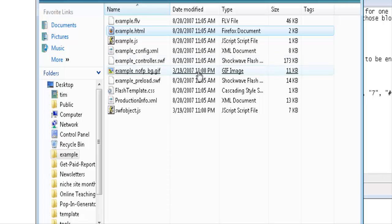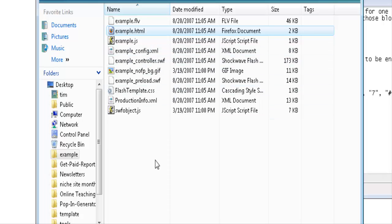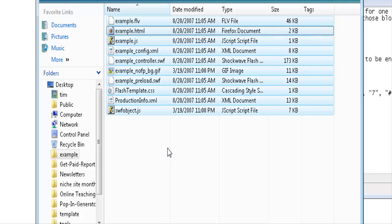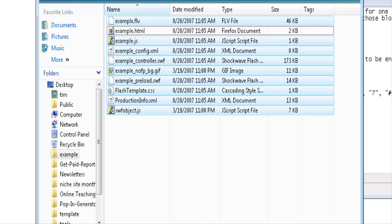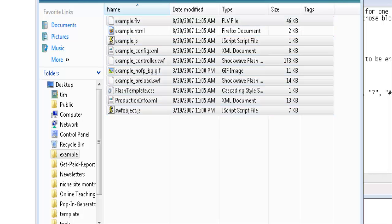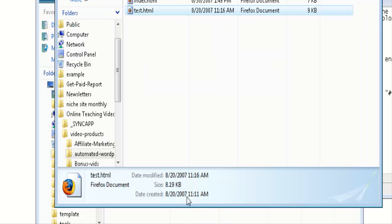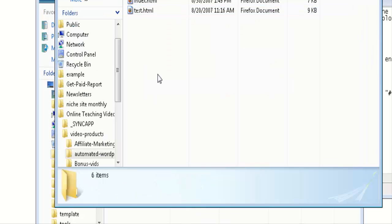What that means is we have to copy all of these files with the exception of the template file that we just opened which contained the HTML. But all the rest of them need to be copied into the directory where our website is contained. So paste those in there.